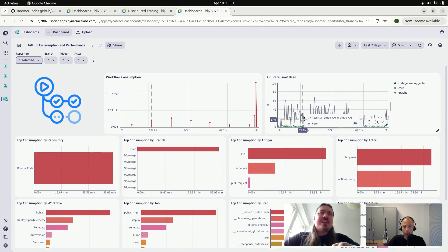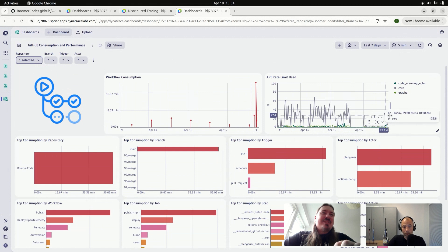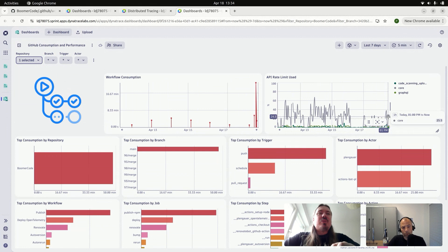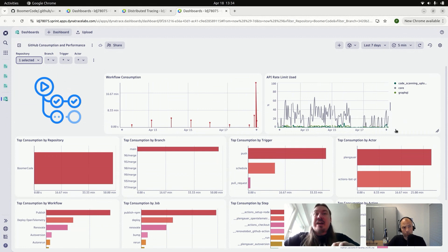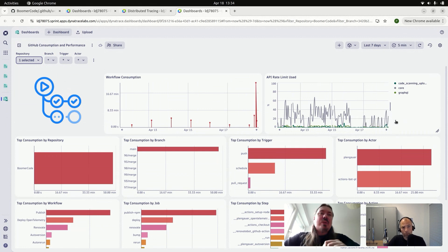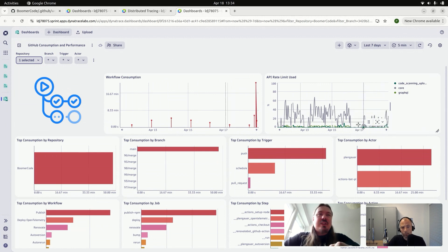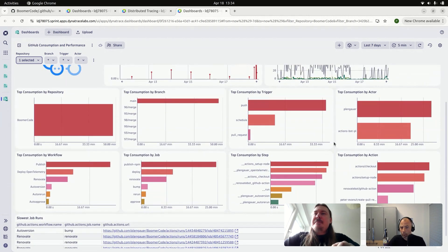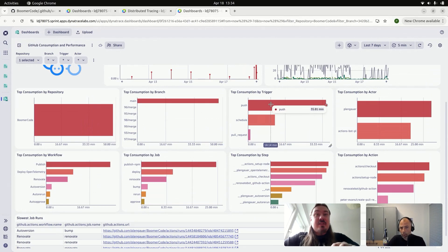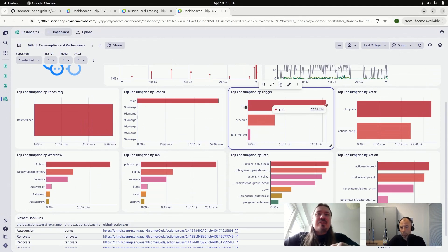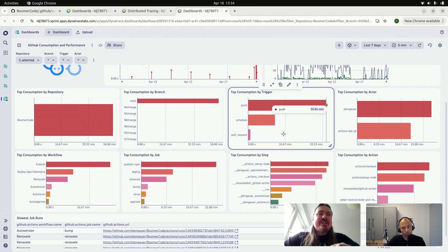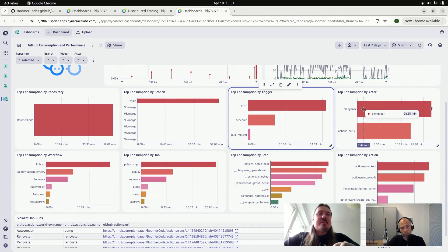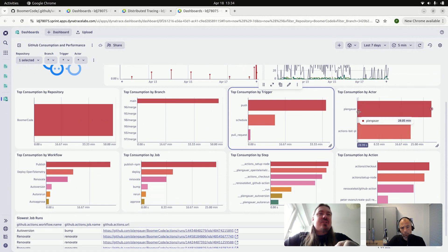And I also see here the rate limit of the GitHub token, actually, which was a fun experiment to do. So you usually have an embedded GitHub token, an automatic GitHub token that your actions interact with. And you see how the rate limit develops over time here. And then down here, you see the consumption by repository, by branch, by trigger. So we see, for example, if it's a push or something scheduled, or if it was a pull request by actor, which is in this case, just me and the bot.